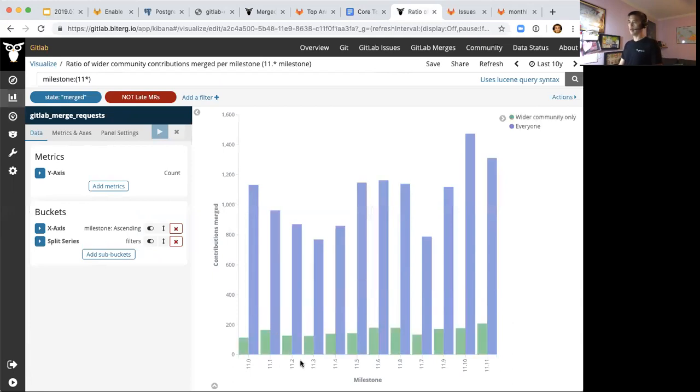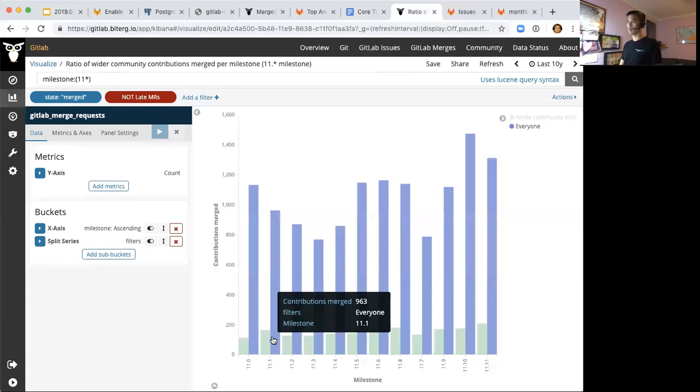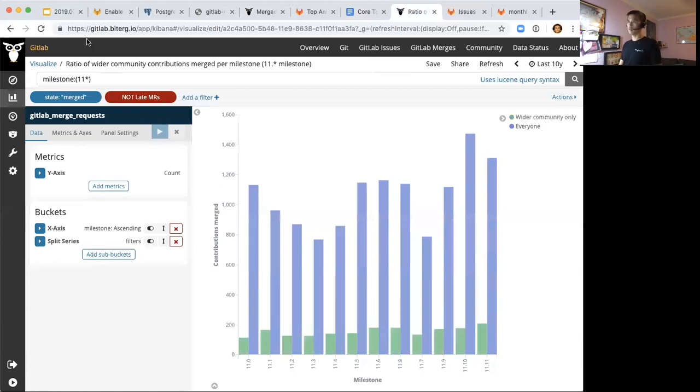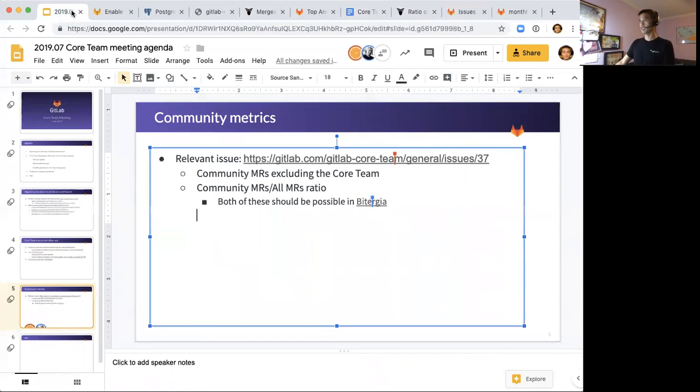This basically shows for milestones like 11.0 to 11.11, we're experimenting with something. The purple bar shows everyone, GitLab team members and wider community, and then the green shaded one just shows the wider community members only. So basically you see the comparison between the community versus everyone, including the wider community and GitLab team members. I think if I remember correctly, the quality dashboard showed percentages or ratios and numbers. I don't think that's possible in Bitergia to add numbers as legends. But something along this line is certainly possible.